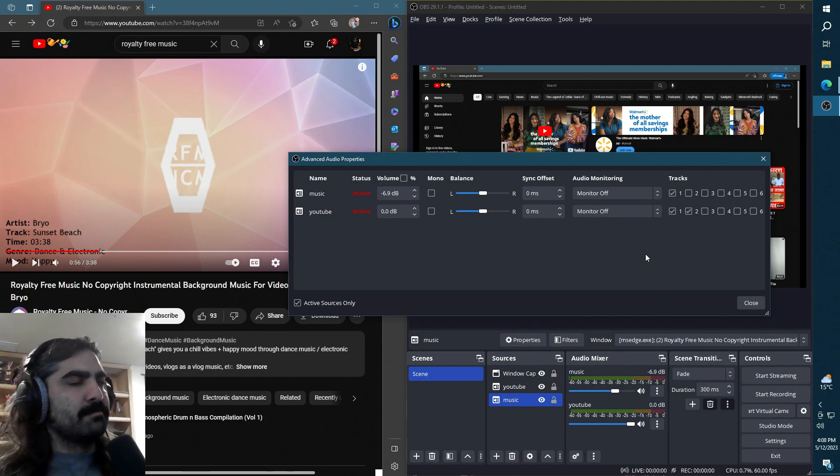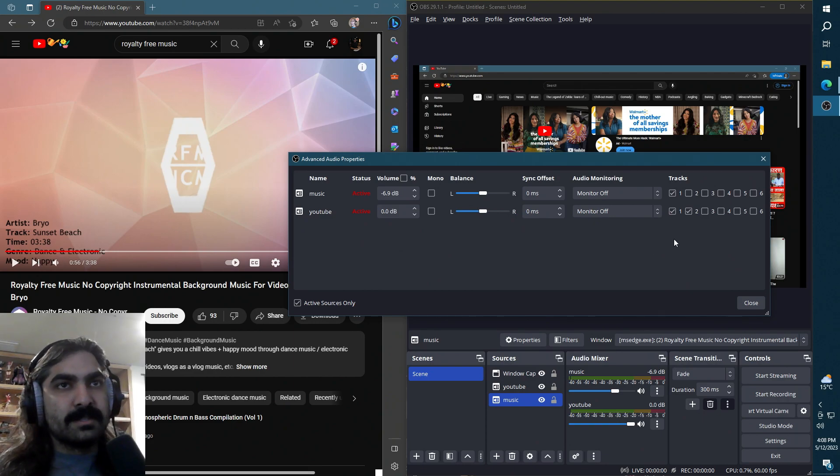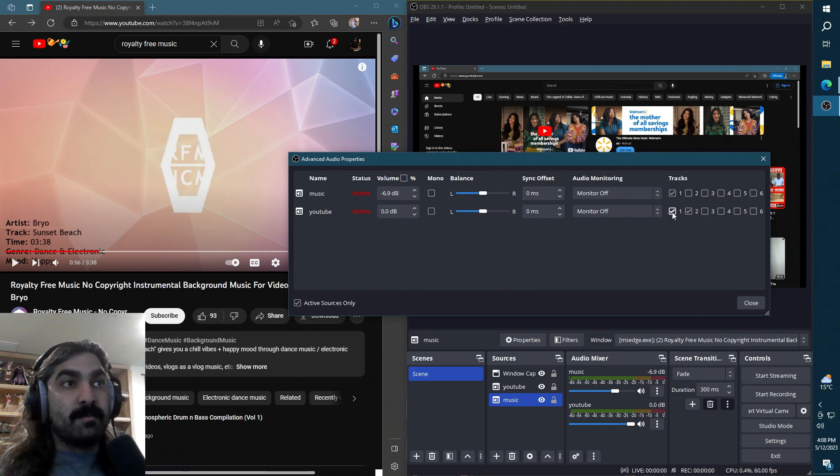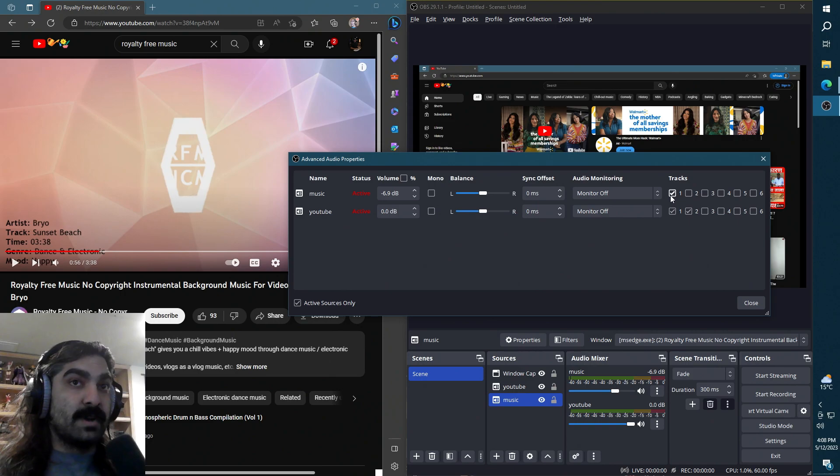We labeled it YouTube, probably a little bit more confusing, probably should have named it content, but regardless. So we want YouTube to be present on both tracks, and we want just the music to be on track one, so the VOD, which is represented by track two, should not have that.